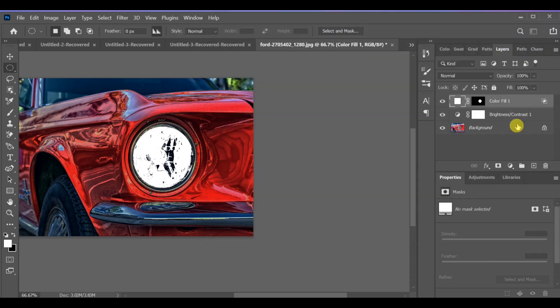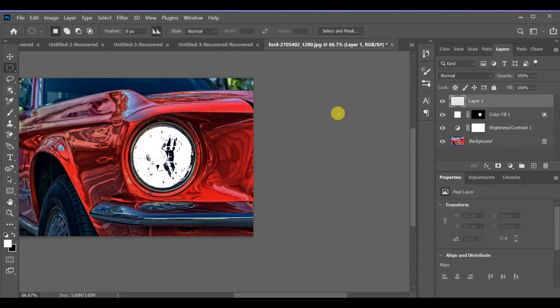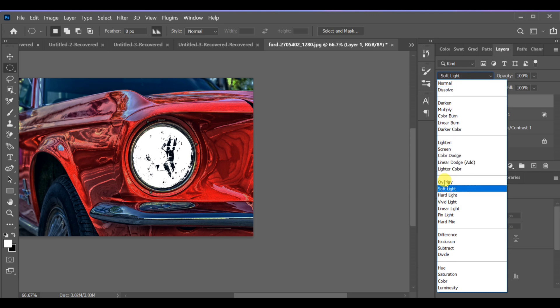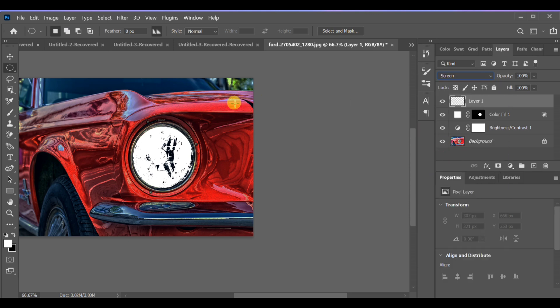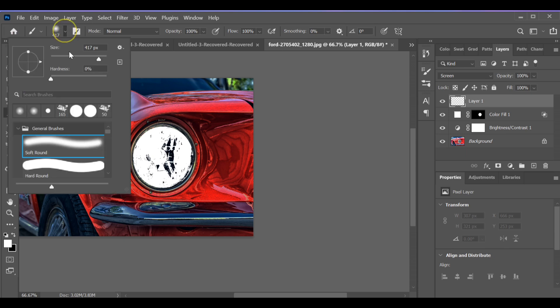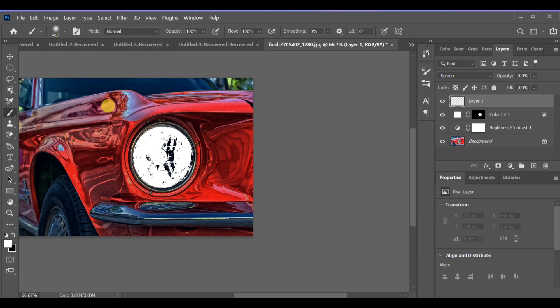Next, create another new layer and change its blend mode to Screen. Select the Brush Tool, set size to around 417 pixels, hardness to 0, and use a soft round brush. Now click once over the headlight area to create the glow.